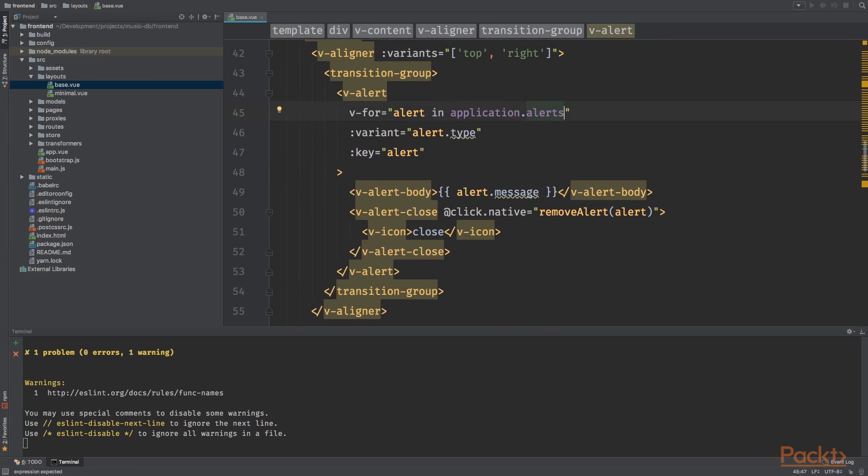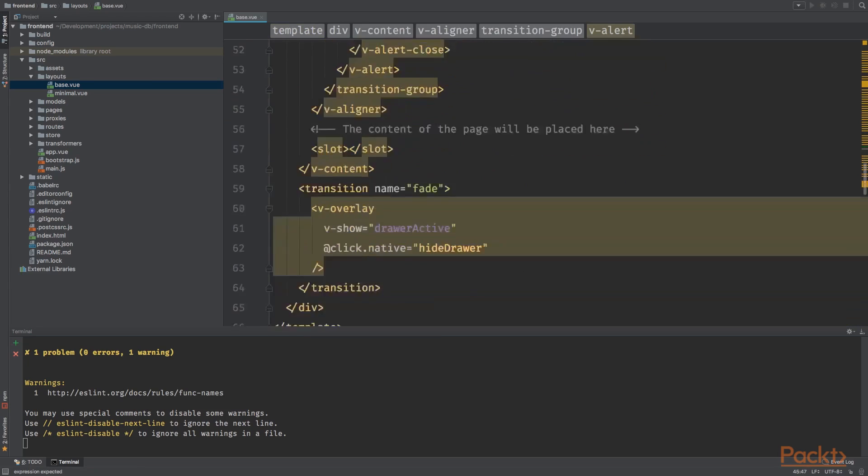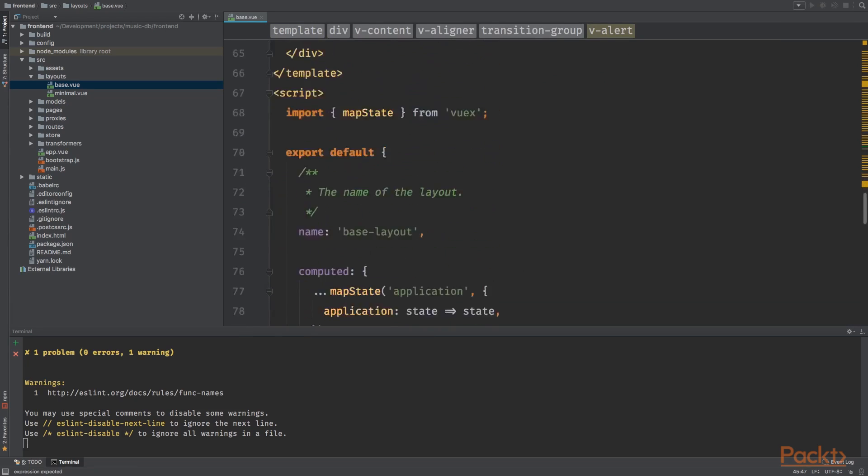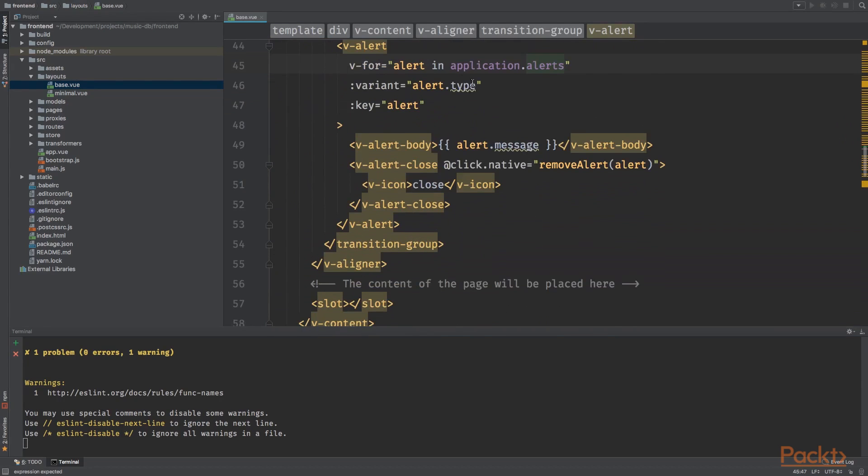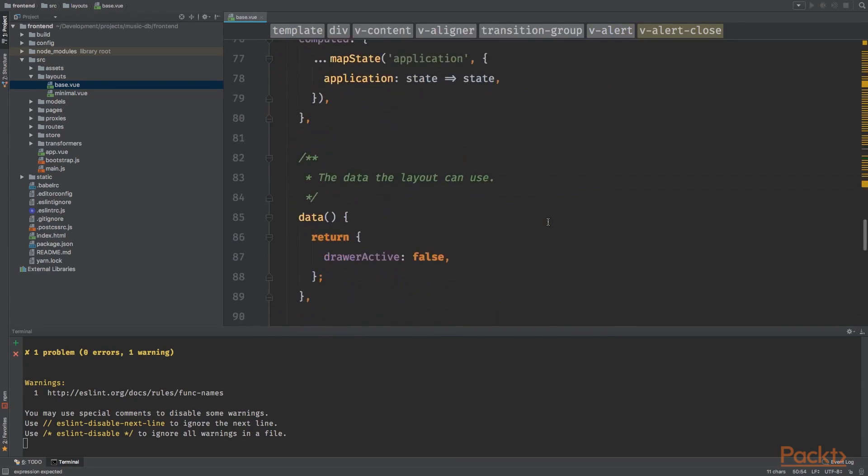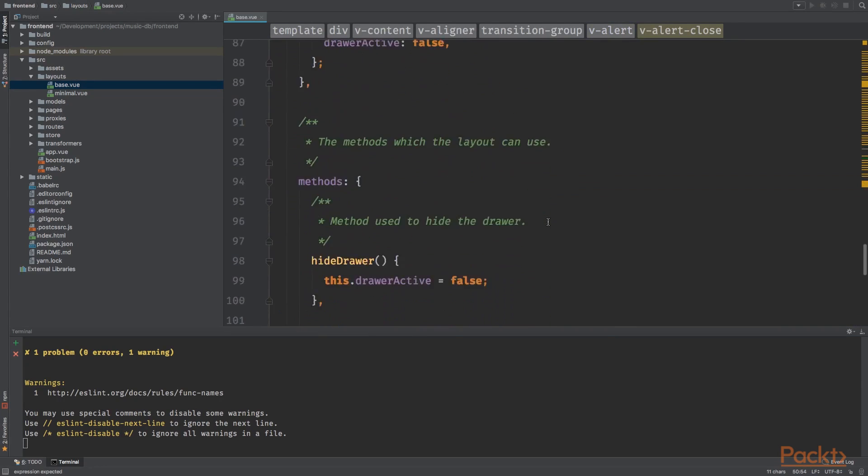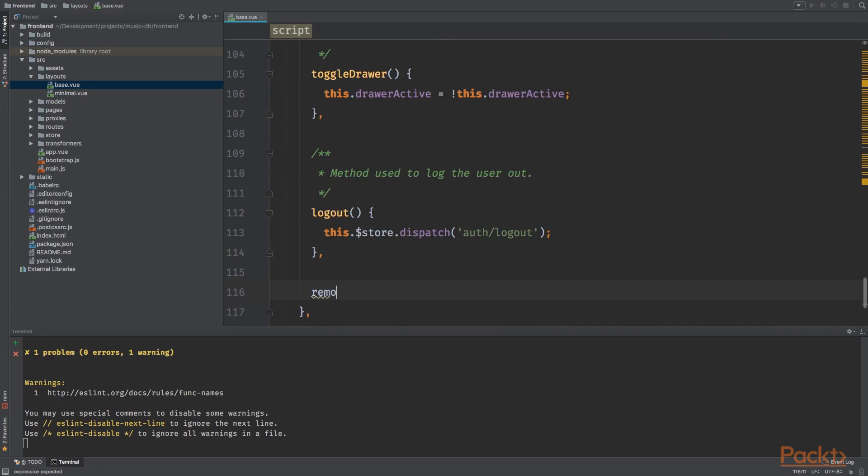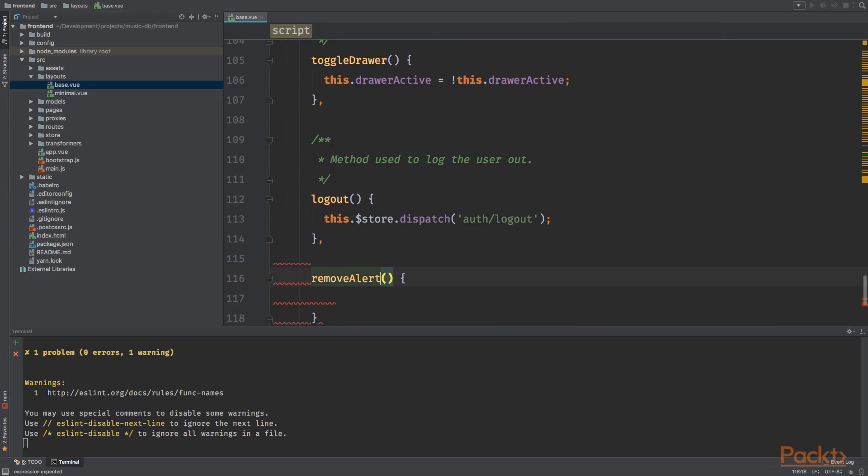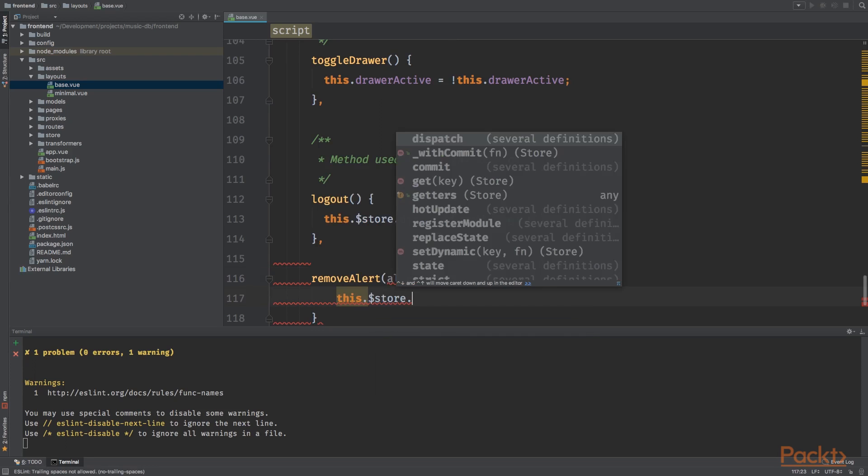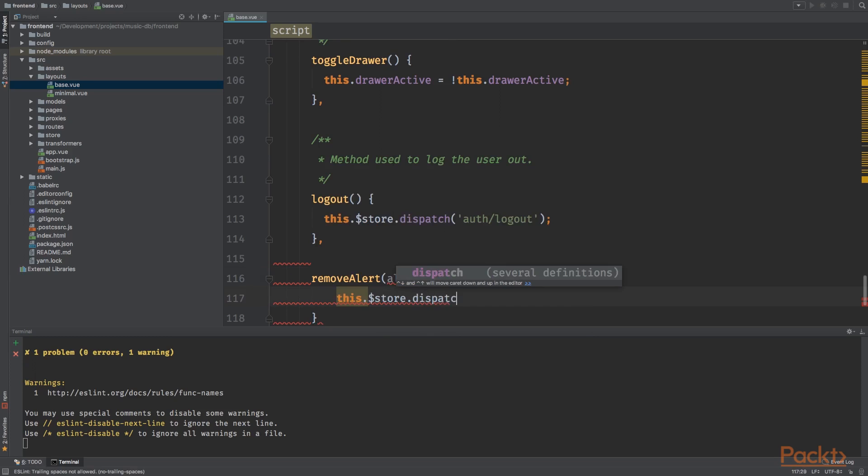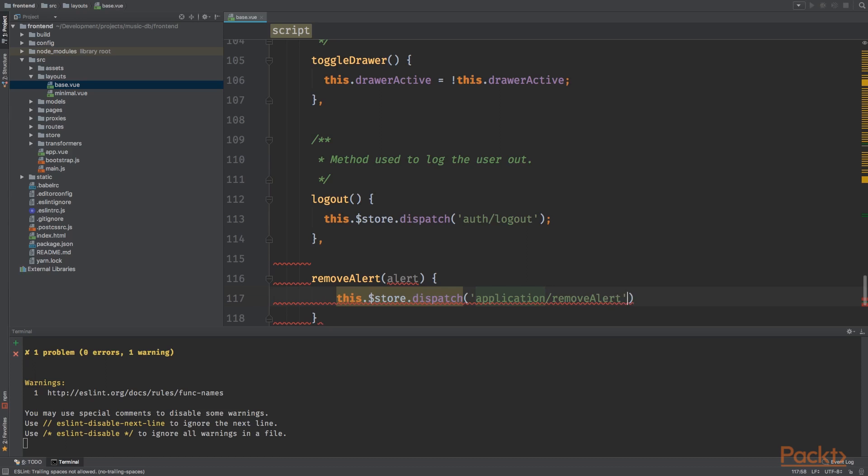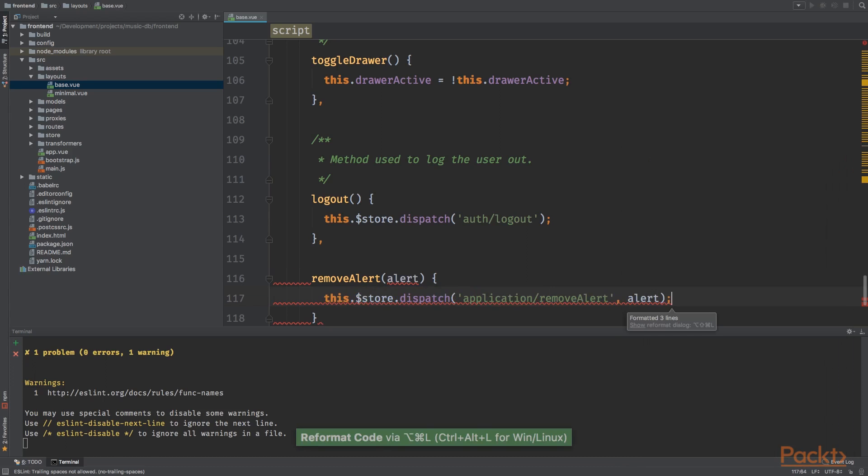And now for the remove alert method that we are referencing right here, we can go and add a new methods alert with the given alerts. And we can say this dot store dot dispatch application remove alerts. I want to add the alerts.